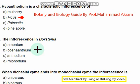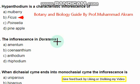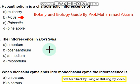The inflorescence of Dorstenia — the right option is option B.